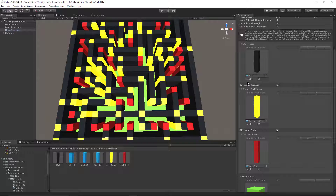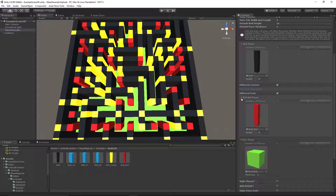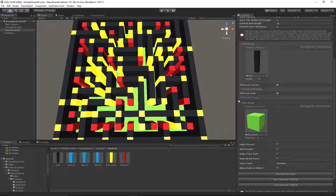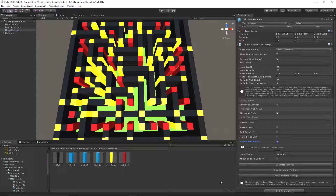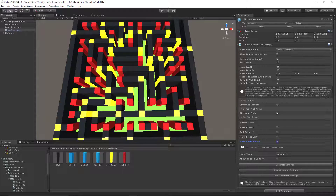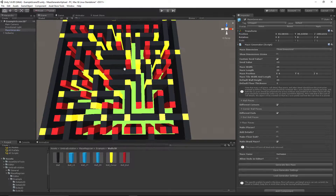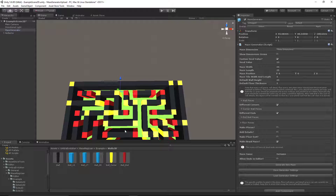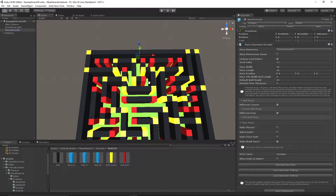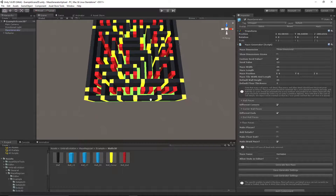And if we collapse some of these and create a braid maze — which is deleting the dead ends — you'll notice it's a post-process that happens, so the junction and end-piece assignments update accordingly.